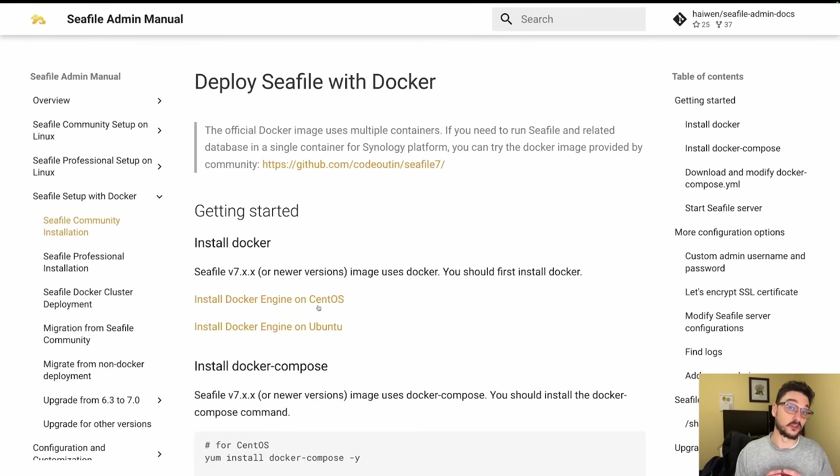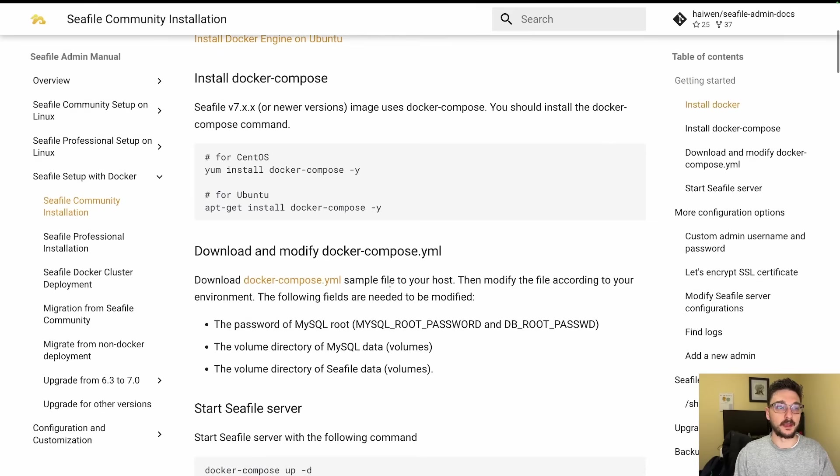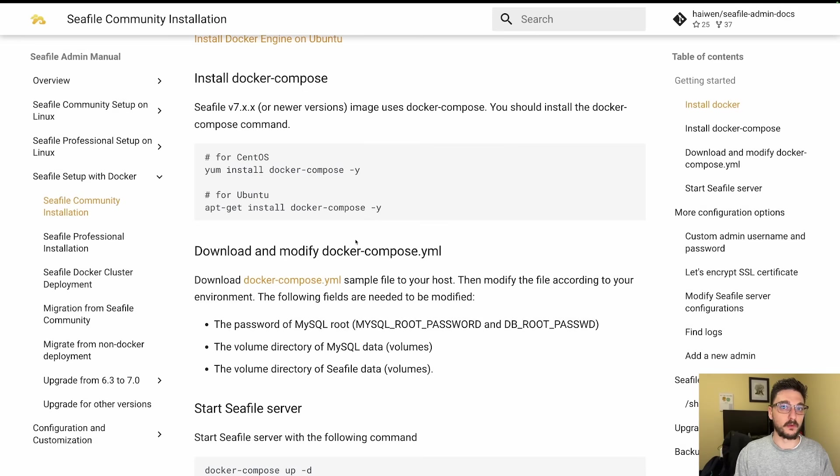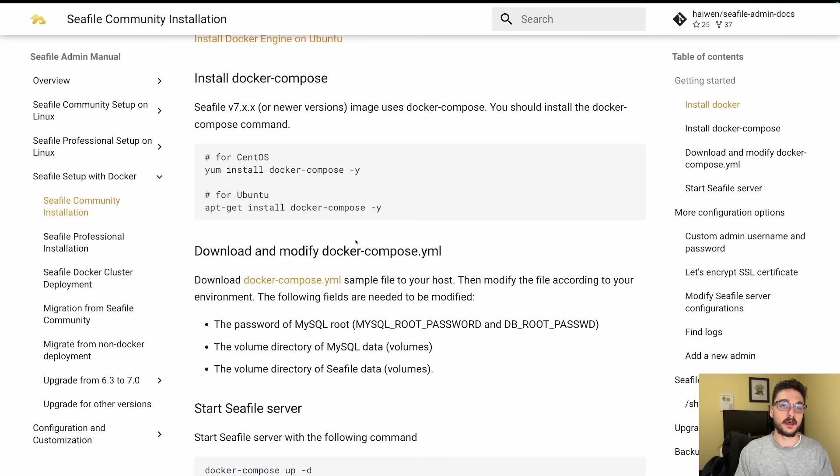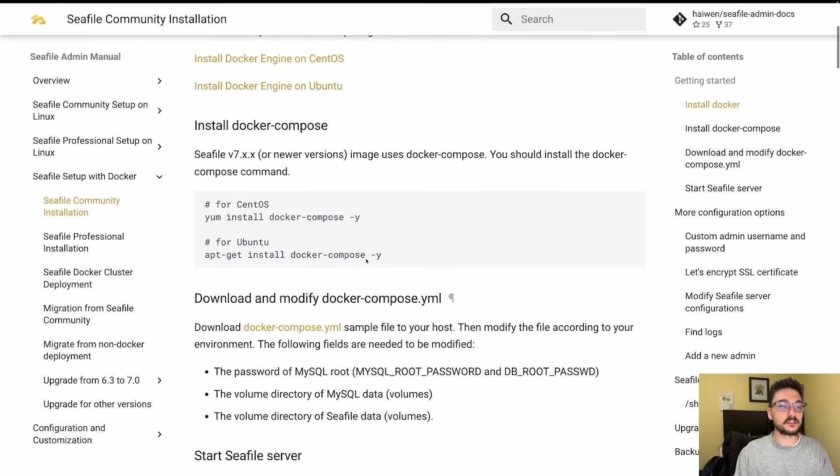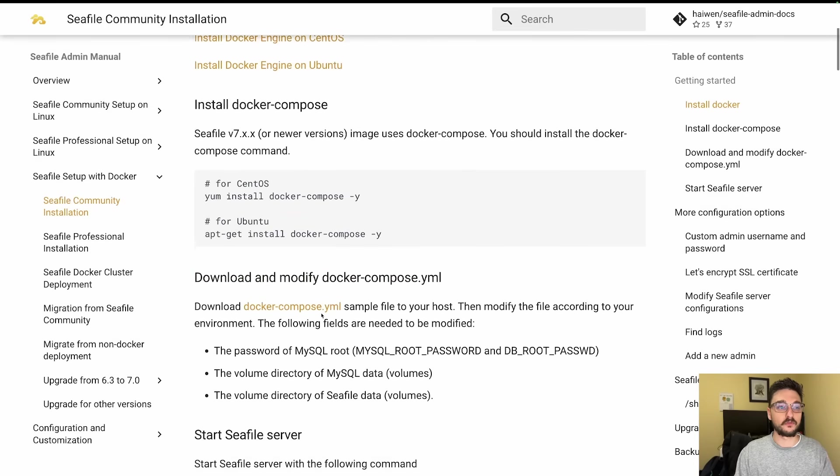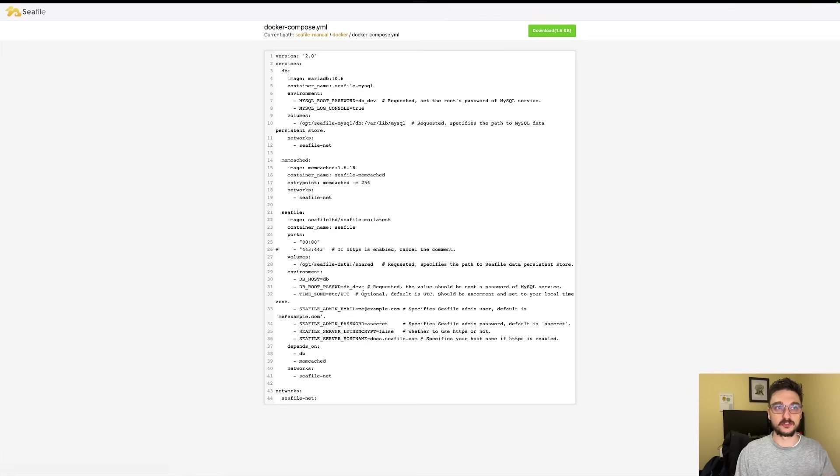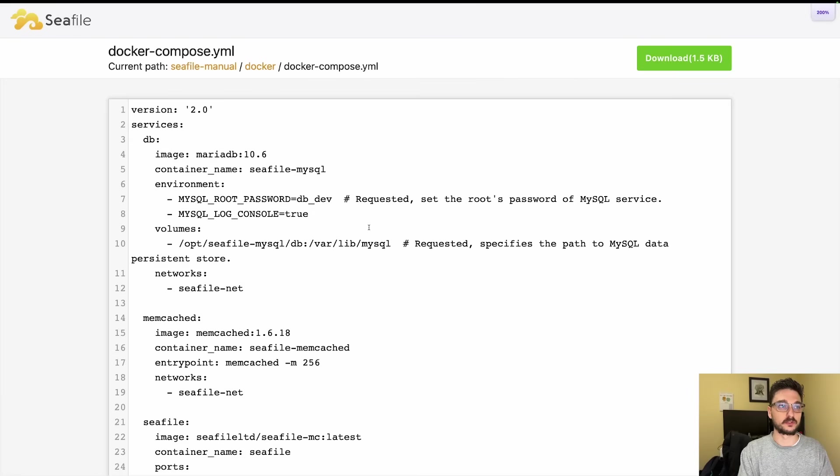Since we're using Docker, we will be deploying this using a docker-compose file and Seafile gives us one on their main website. I'll have a link to this page in the description and also a link to my Bookstack which will have this compose file and some steps that we used in this video as well. On this page, what we're looking for is download and modify the docker-compose.yml file. If we click this, it will take us to the yaml file.